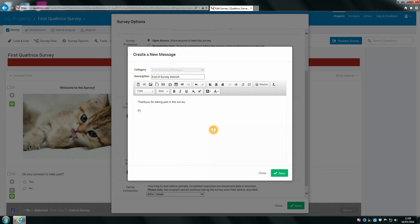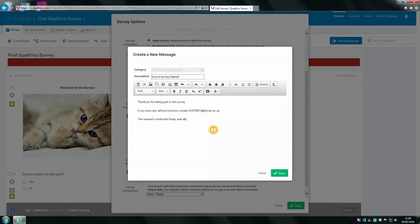You'll want to write something like: 'If you have any ethical concerns, contact SOPREC at lincoln.ac.uk.' You might also want to write something about what the survey was about — for example, 'The research conducted today was about...' — and then also write something like 'If you have any questions, contact' and then put your email address.